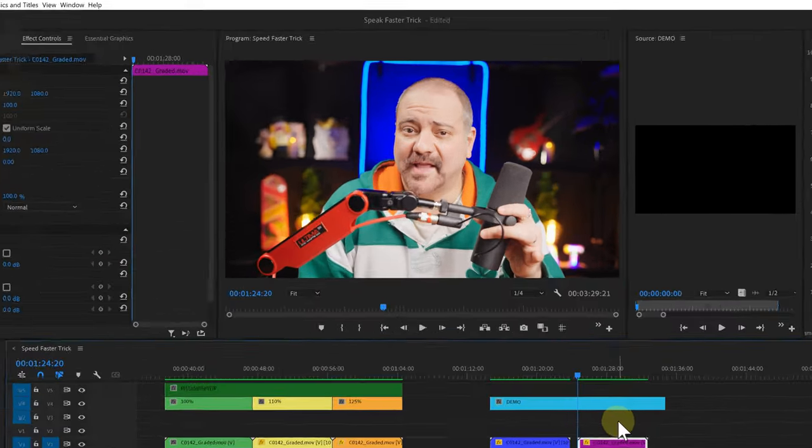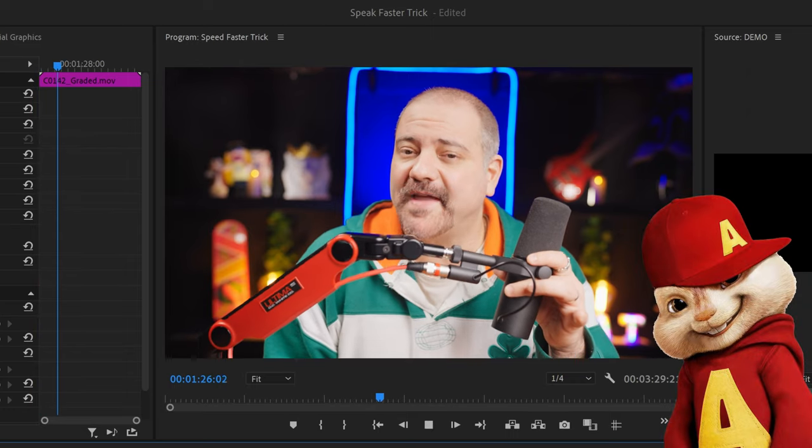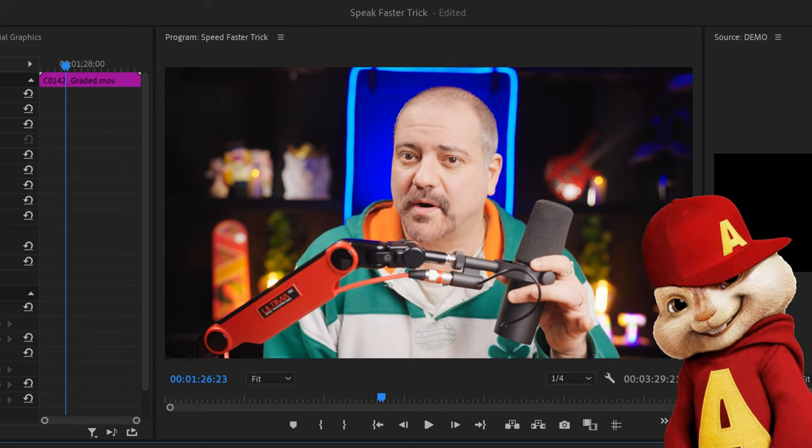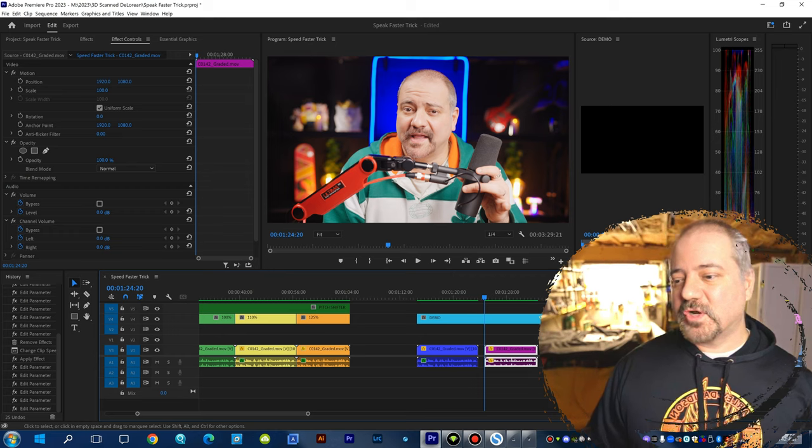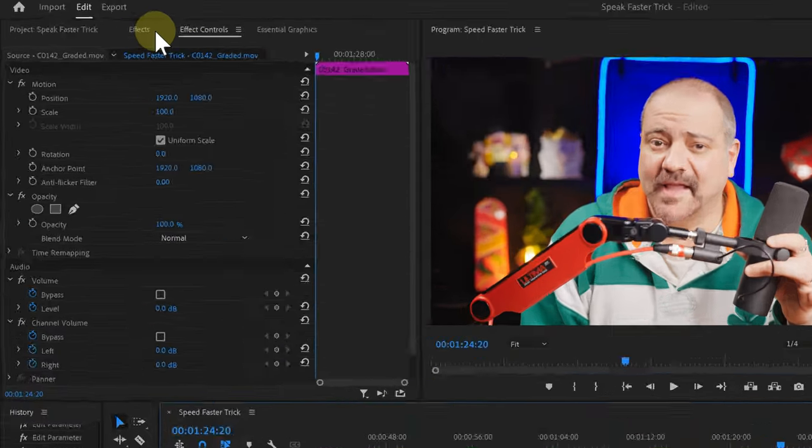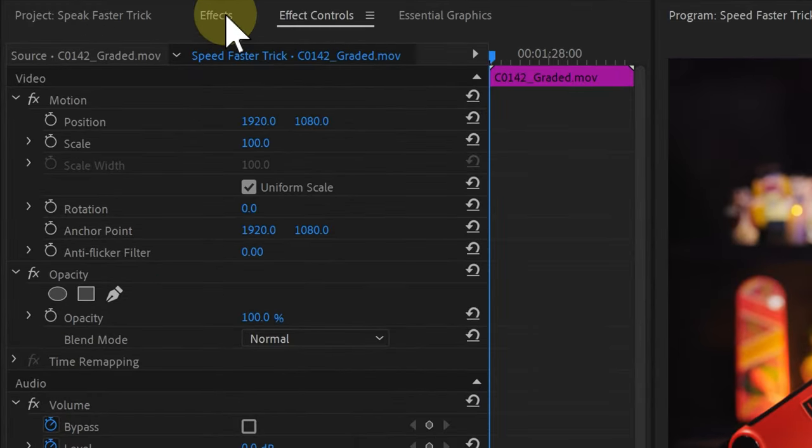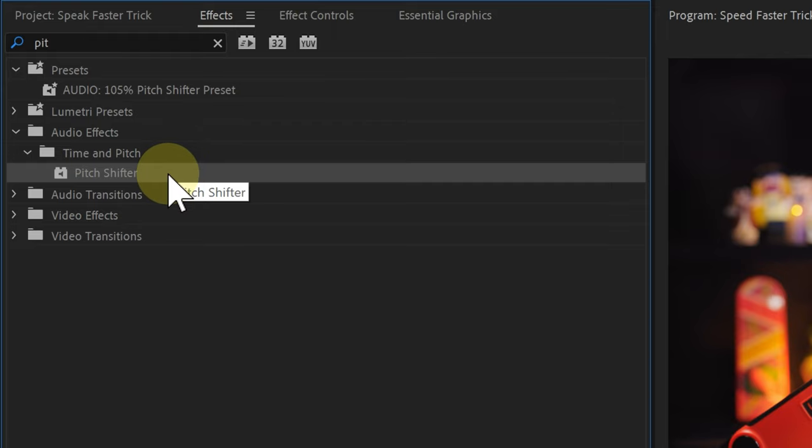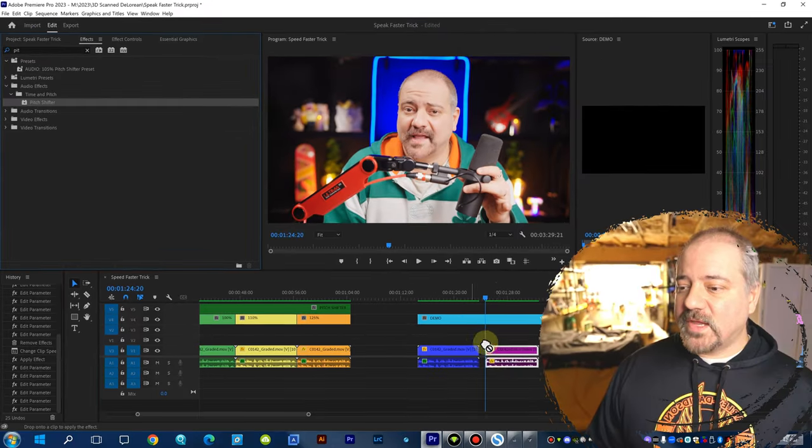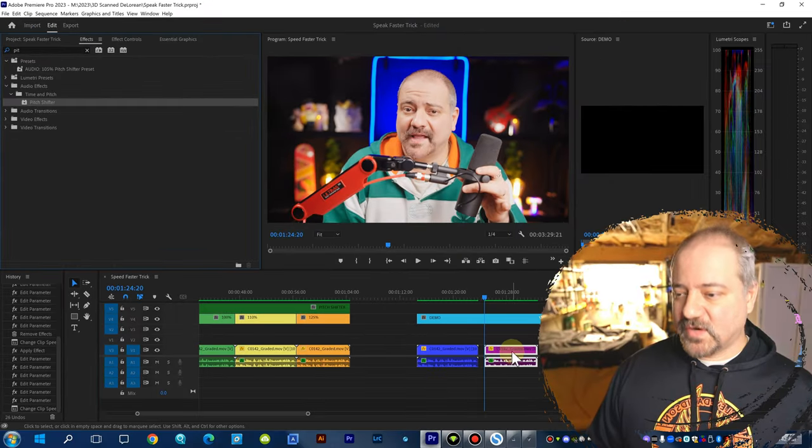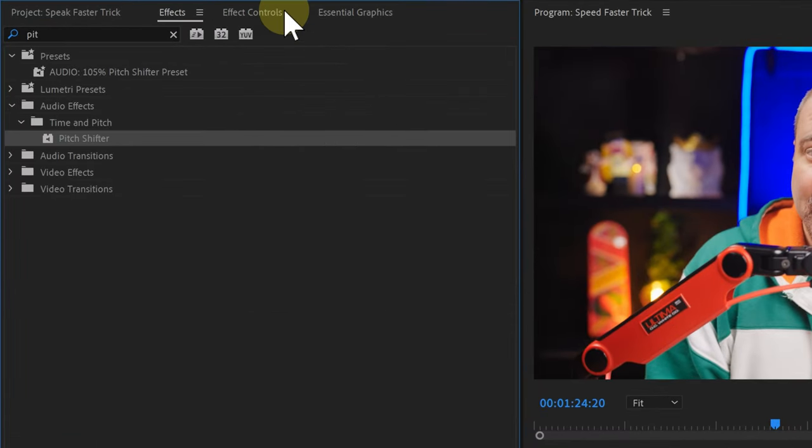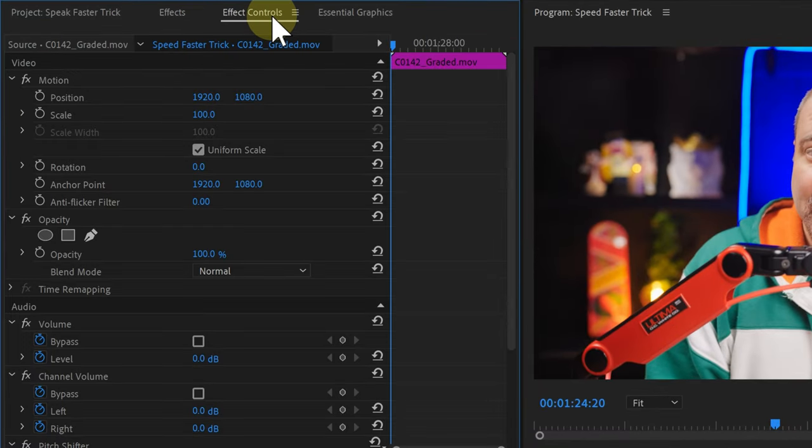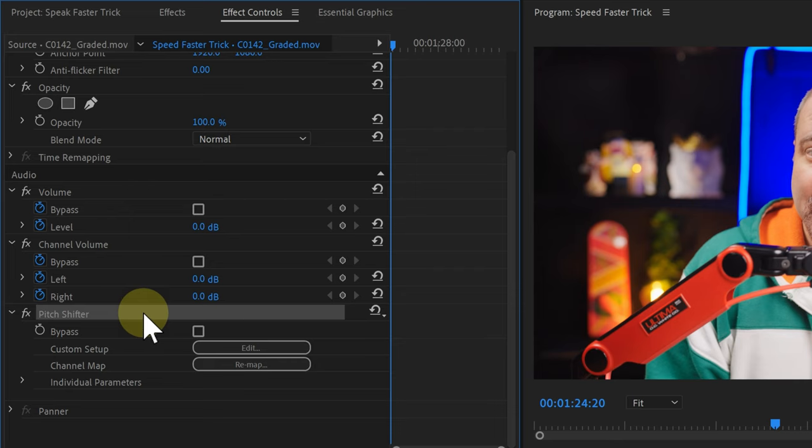So, if I play it now... This is Joe Rogan's new favorite boom arm. It sounds terrible. I'm a chipmunk. So, I'm going to go back to my effects panel here. I'm going to look for the pitch shifter. And I'm going to drop it over my footage. Now, I'm going to click on the effects control panel. I'm going to scroll down. Make sure that I am finding the pitch shifter.